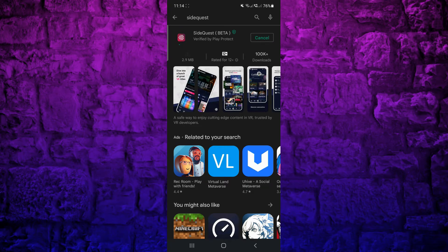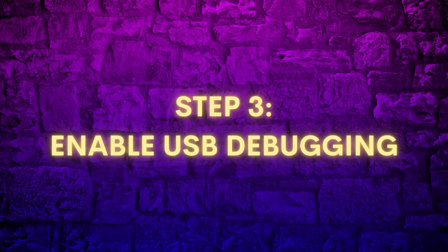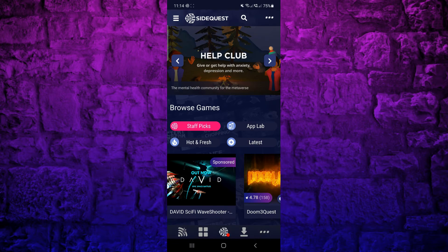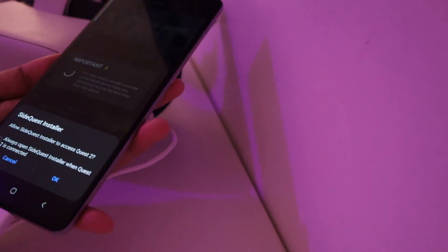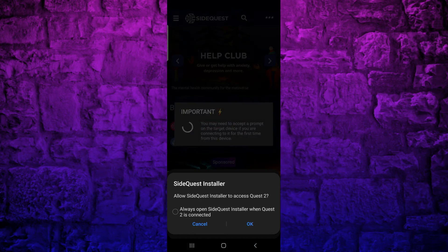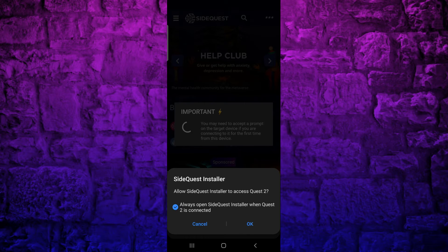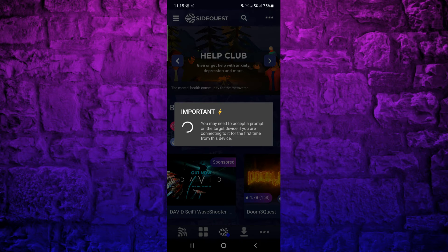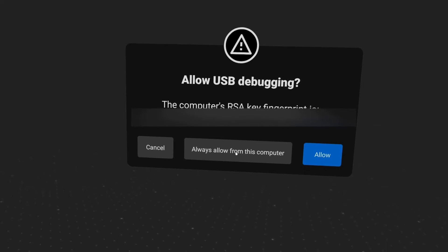You can find the SideQuest Android app on the Google Play Store. Launch SideQuest and tap on Get Started. The red dot on the SideQuest logo at the bottom indicates that your Quest is not connected, so connect the two devices. Allow everything and choose SideQuest each time it shows as an option.